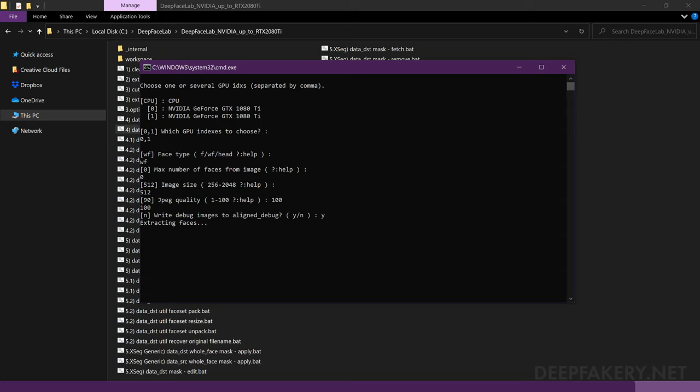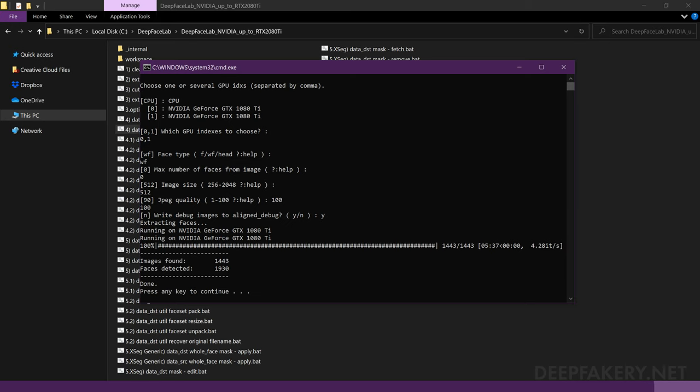DeepFaceLab will now initialize your hardware devices and begin processing the images. Once it is complete, take note of the number of images found and faces detected. This will give you an idea of how many extra faces you might need to delete or indicate that some frames did not contain faces.